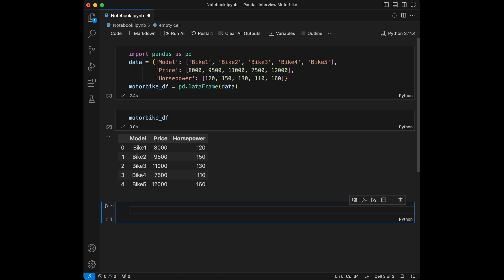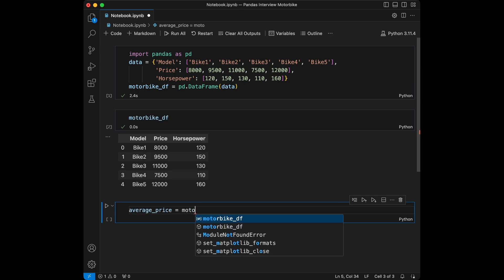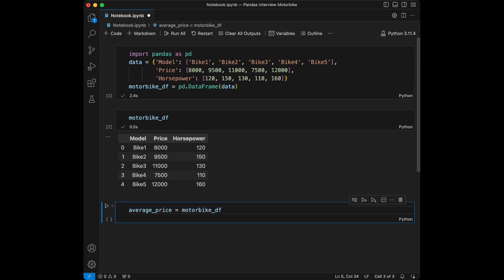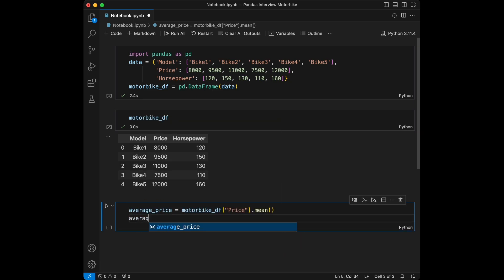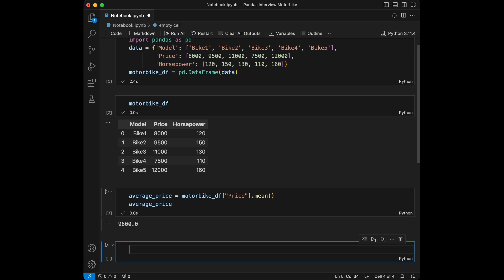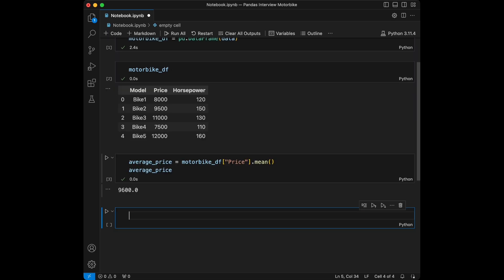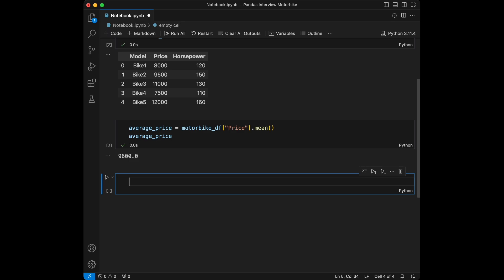Question 1: write a Pandas code to display the average price of the motorbikes in the dataset. For that, we say `average_price = motorbike_df['price'].mean()` and call `average_price`. This code calculates the mean price of the motorbikes using the price column in the DataFrame.